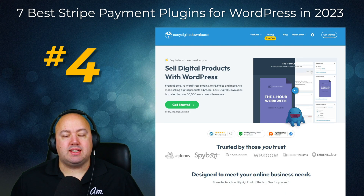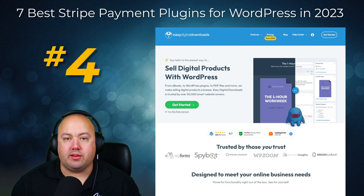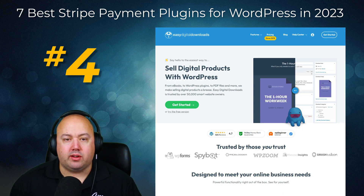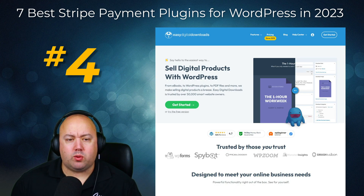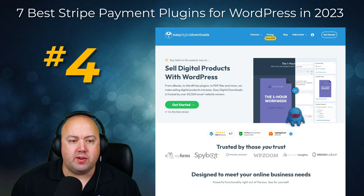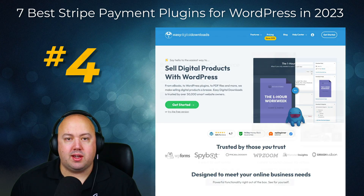Number four on our list is Easy Digital Downloads, one of the most popular e-commerce plugins for WordPress that lets you sell digital downloads from your business website. It comes with Stripe, Amazon, and PayPal payment gateways by default, allowing you to accept customer payments quickly and easily. This popular e-commerce plugin is best for websites that exclusively sell digital products. In a few clicks you can configure Stripe payments and make it your default gateway from the Easy Digital Downloads settings page.